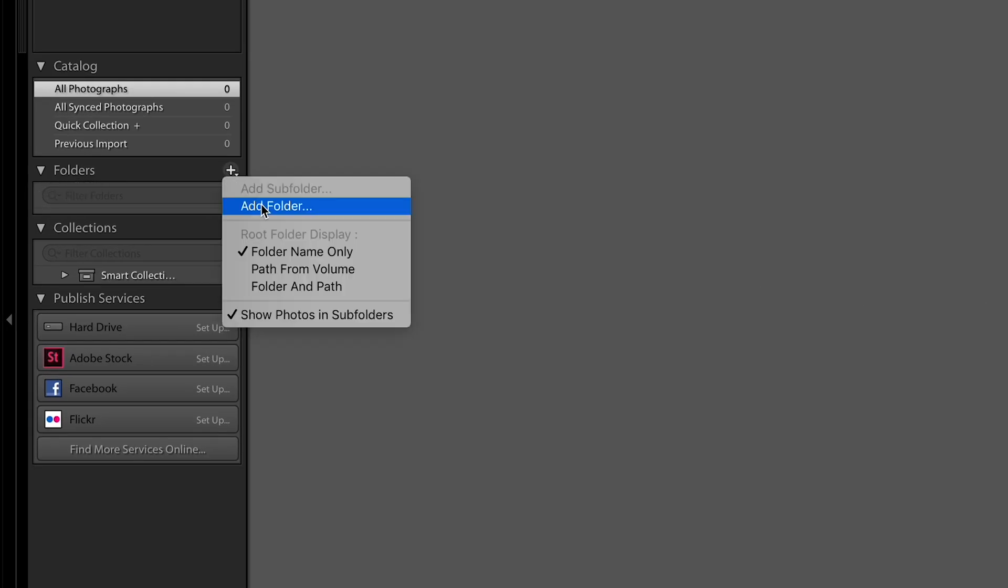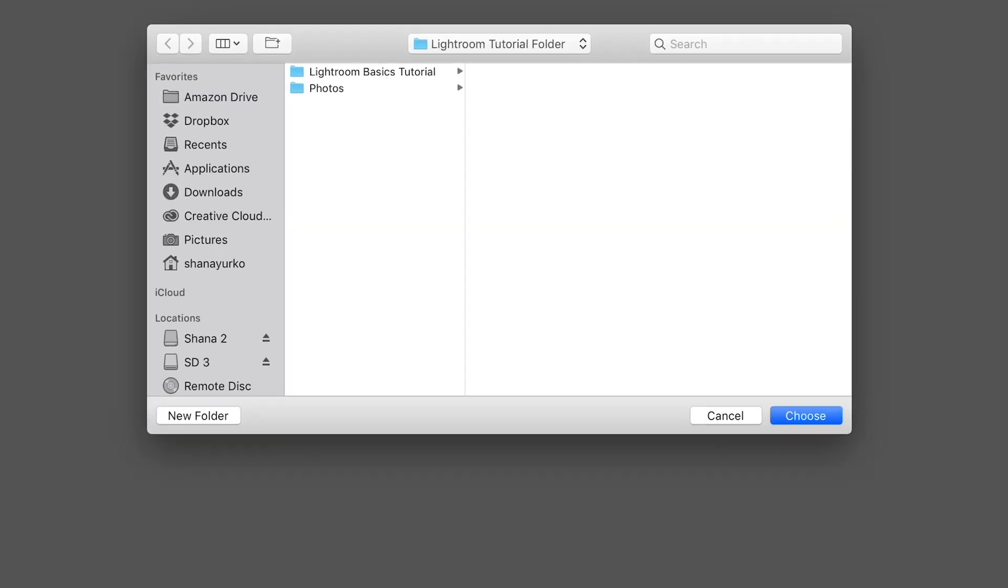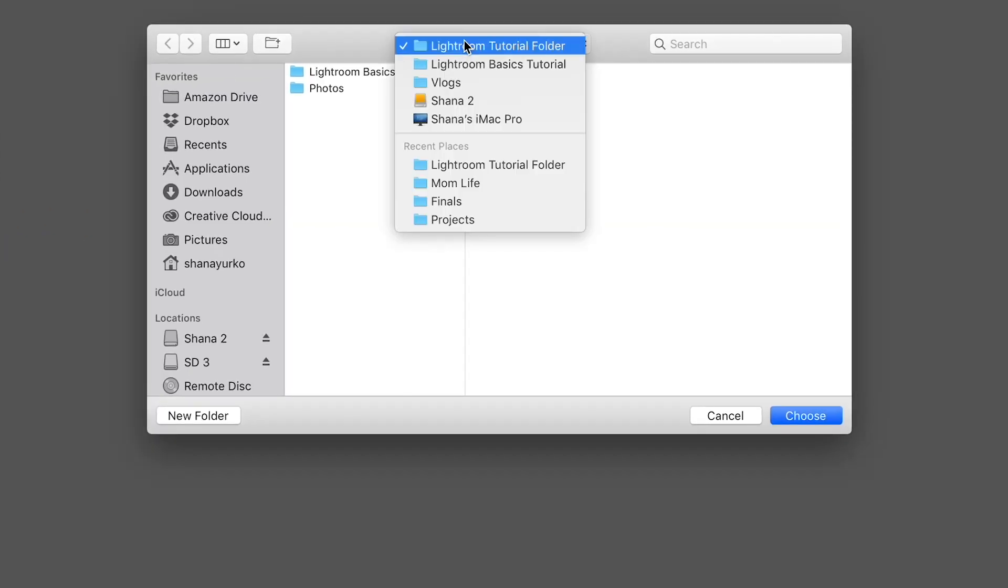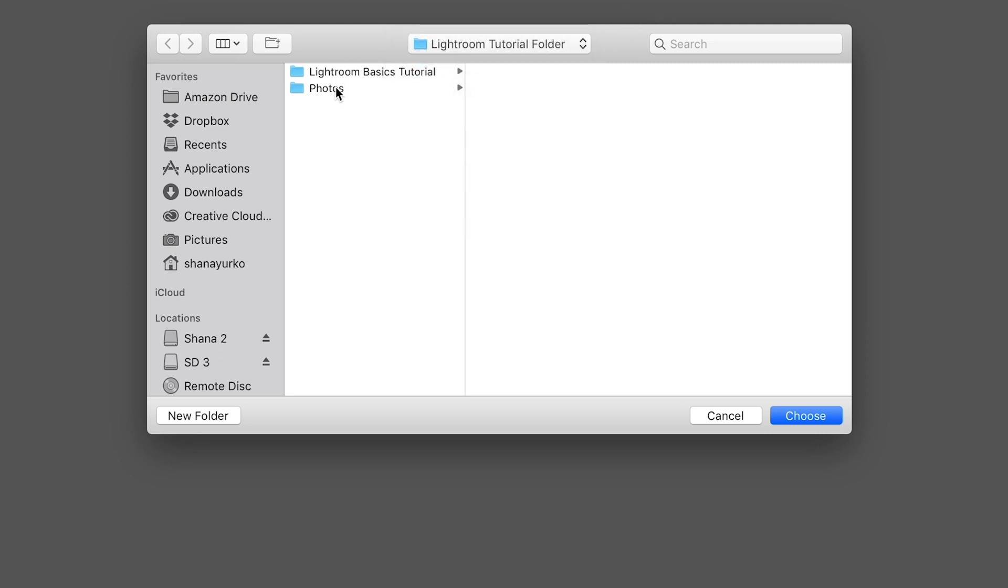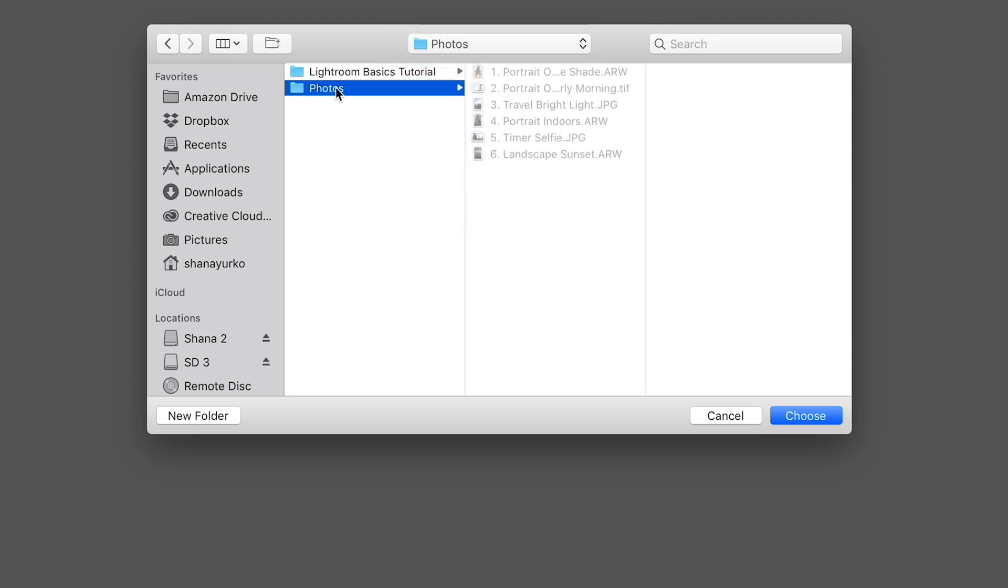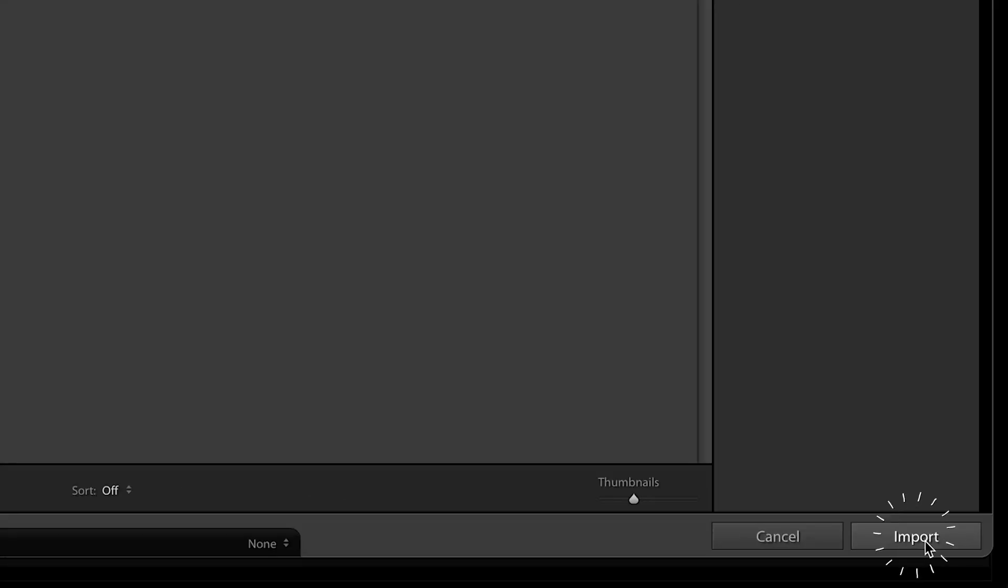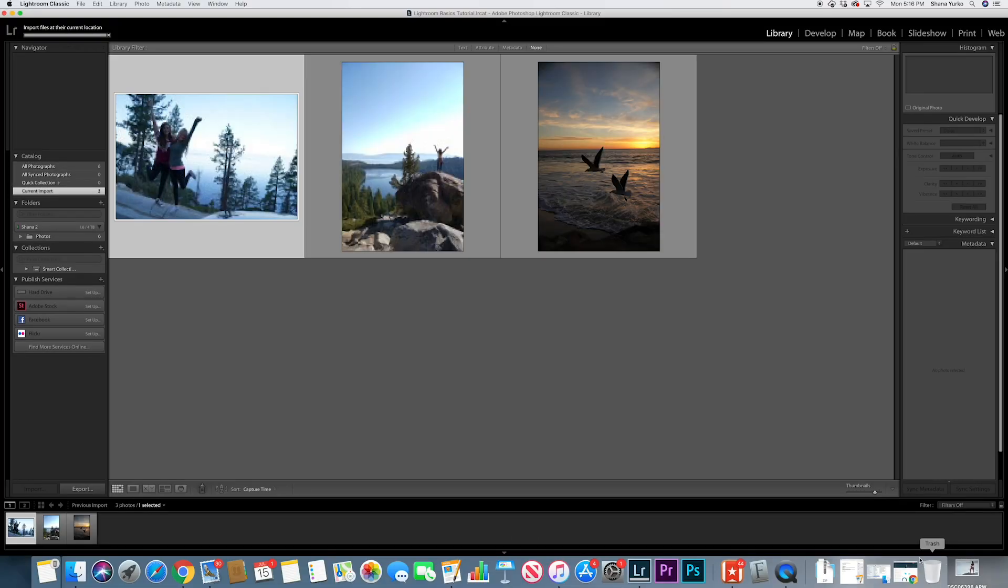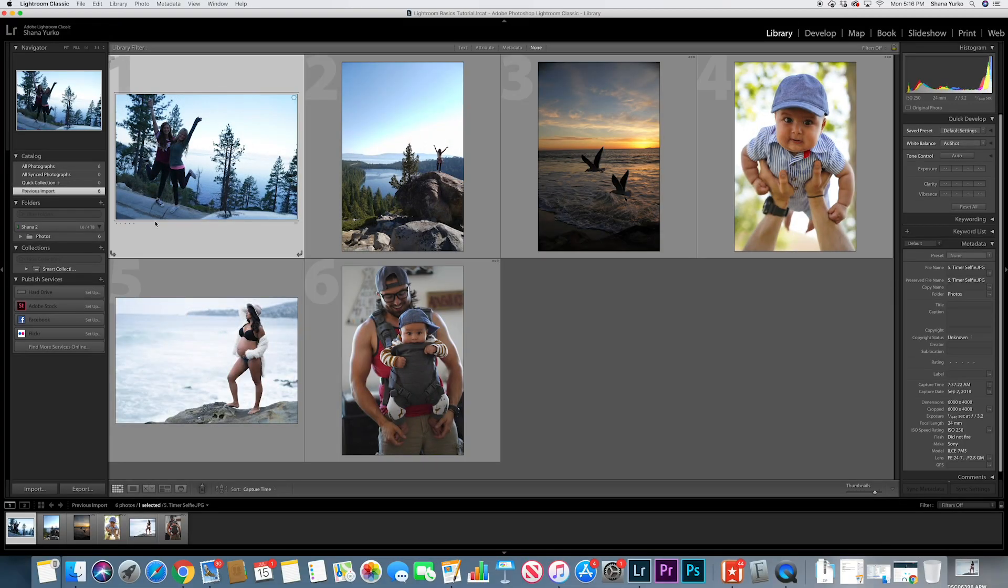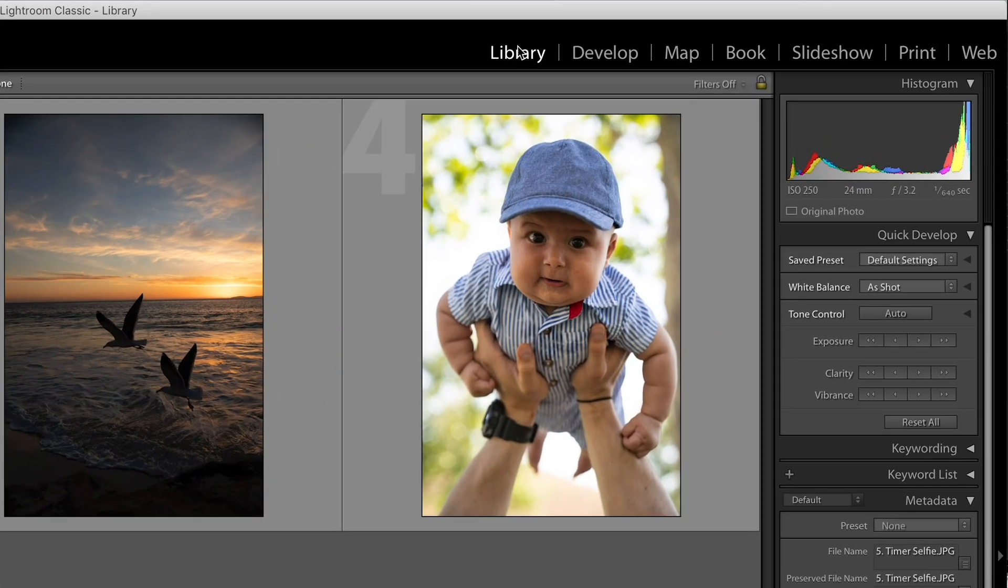Add folder. It already by default is in that project folder that we created. All I need to do is click photos, click choose. Click import down here. Here we go. So that is the library tab. That's all we're going to do with it today.